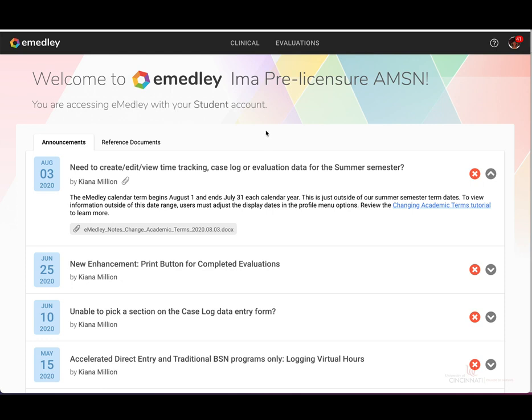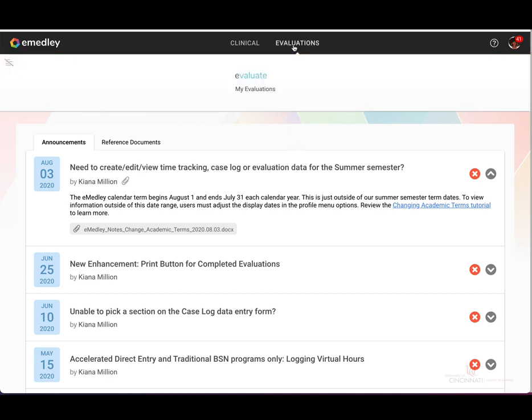As a reminder, please make sure you're using Google Chrome as your browser when using eMedley. After you have logged into your student profile, you will find the evaluations tab located at the top of the home page. Go ahead and click the drop-down and select my evaluations.